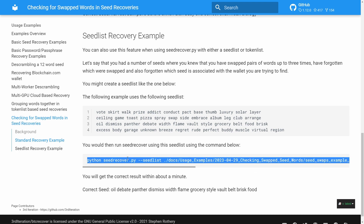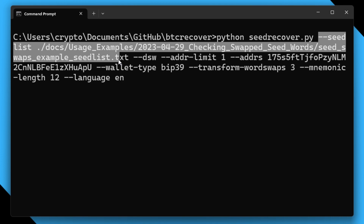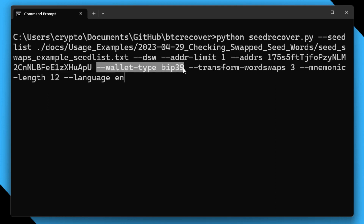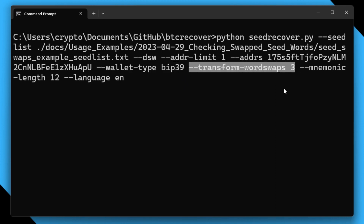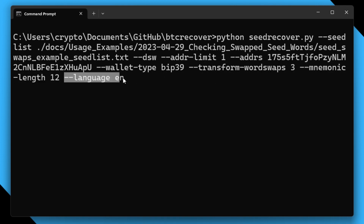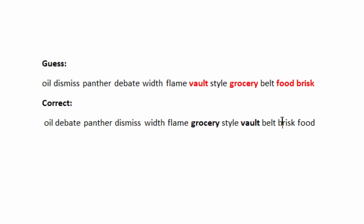We'll copy the seed list command. Because we're using a seed list this all happens through the command line. We specify the seed list file — this example uses one bundled with the repository — and a flag that disables the security warning. We're checking an address limit of one for this example, provide the address (which could also be an address database), use wallet type BIP39, and this time we're checking for up to three possible word swaps across all seeds. With a seed list you must also specify the mnemonic length and language, just as with a token list. Running it — and there's the correct seed. In this instance it was just two pairs of words that had been swapped, so we could have gotten away with checking only up to two pairs, and even three swaps doesn't take a meaningful amount of time anyway.